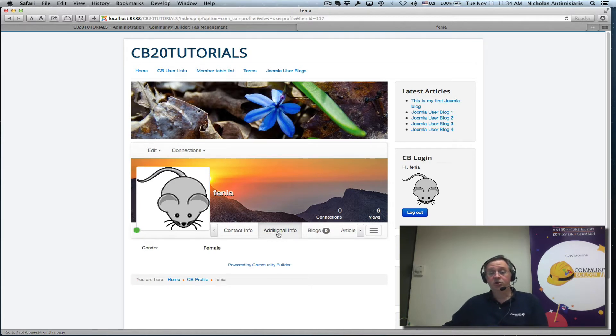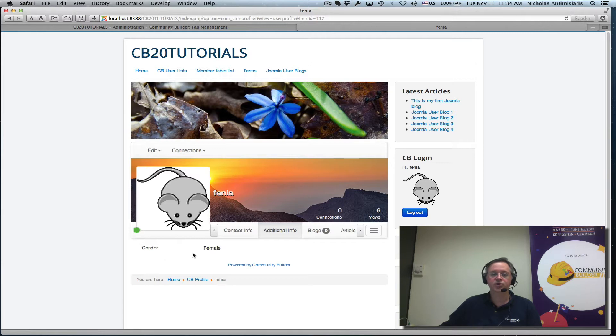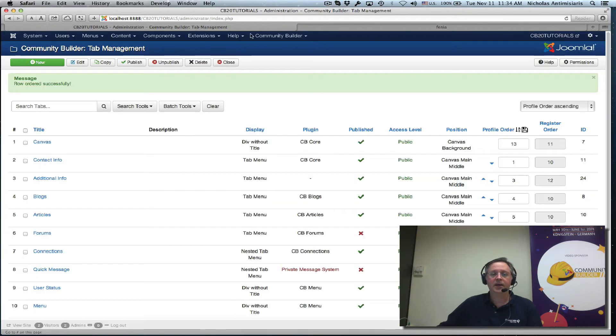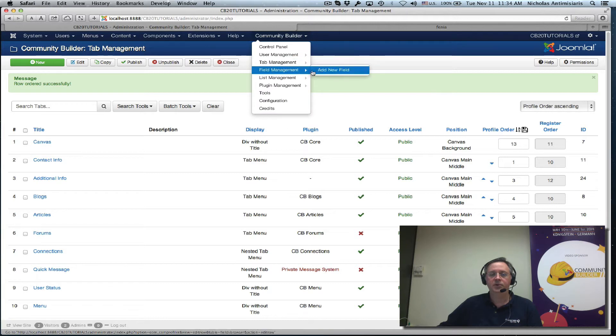So what we're going to be doing here is creating a new birthday field and exploring the various configurations of the date field type. So let's go to the back end community builder field management. Let's add a new field.